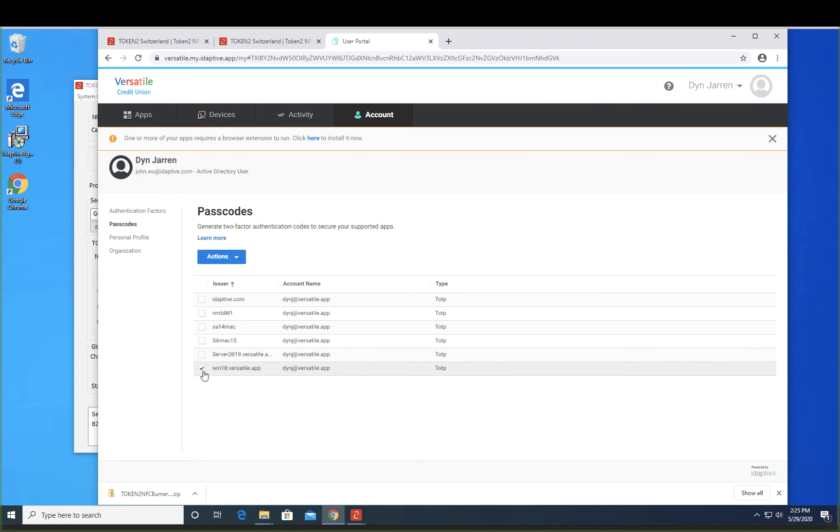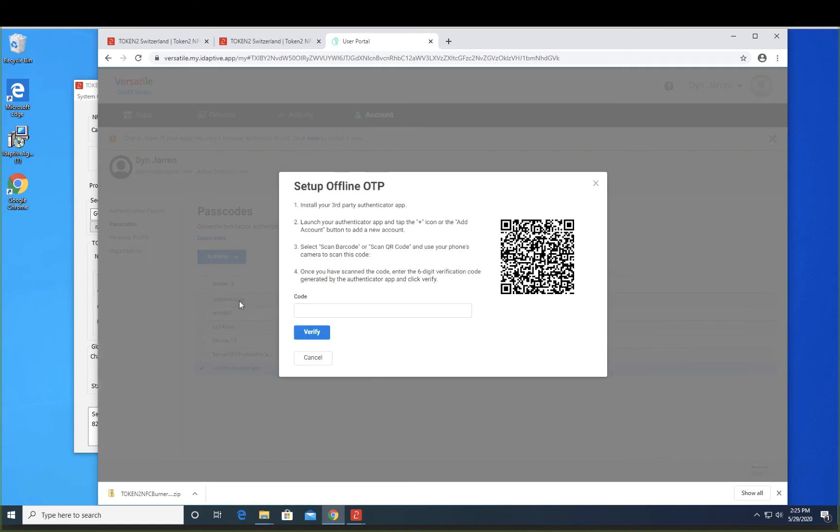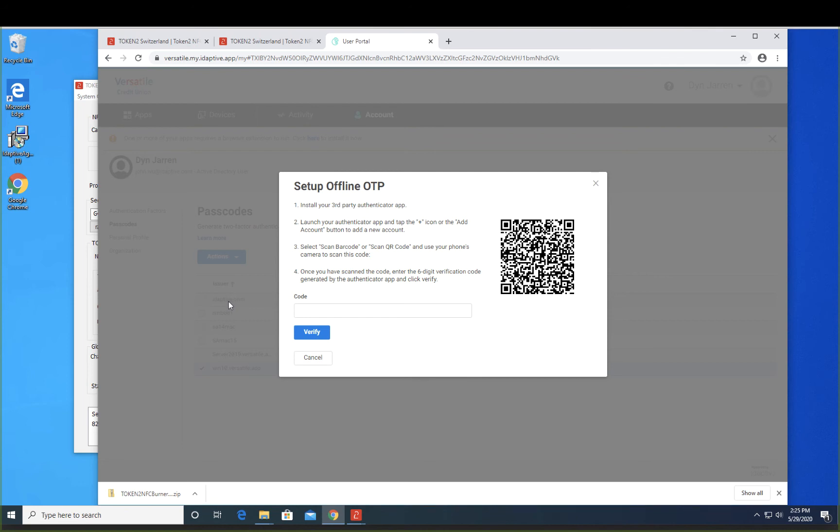So let's go ahead and select this and set up offline OTP. And then same thing. Let's make sure your Token 2 is in programming mode and place it onto the NFC reader.